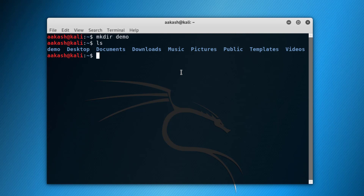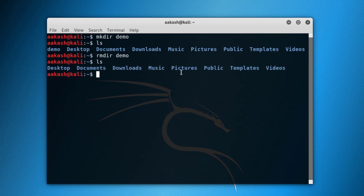If you want to remove a directory, use 'rmdir' followed by the name of the directory. Let's run 'ls' and as you can see the directory is removed.